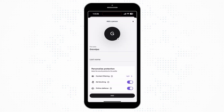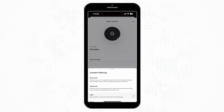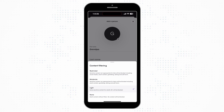Scroll down to personalize protection options for your profile, including content filtering. Light is selected by default. None will disable content filtering, while Moderate and Restricted are best used for teens and kids respectively.